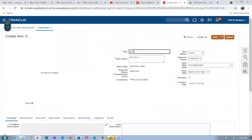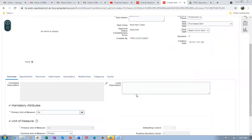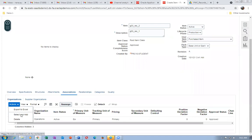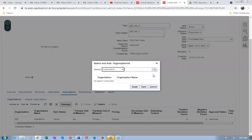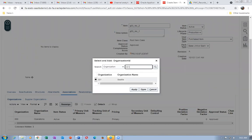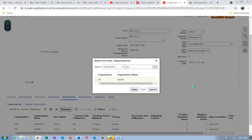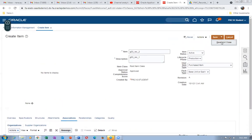The item is G03_REC_2. Go to Associations, then Actions, select Add to associate to child org 001. Click Apply, then click Save and Close. Note: the description is wrong and needs to be corrected.